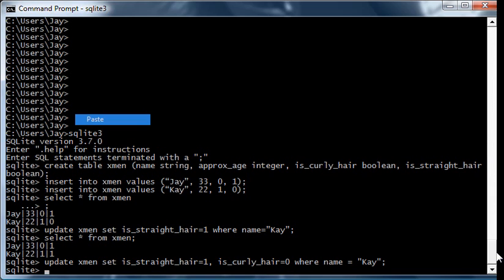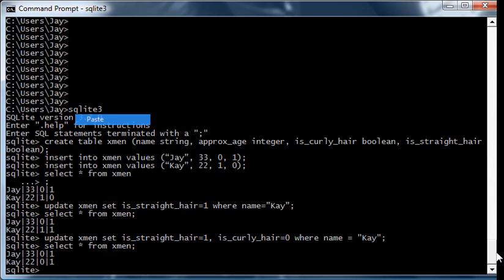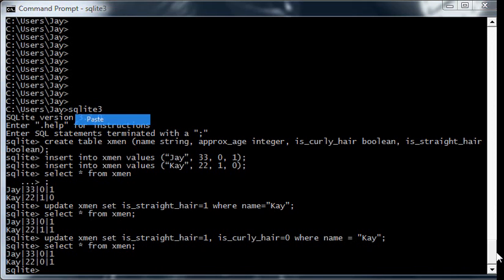Now if we do select, you'll see that K now has straight hair and not curly hair. Now this is a trivial example. It's a small table, and it wouldn't be too hard to realize that you actually have to update both fields.